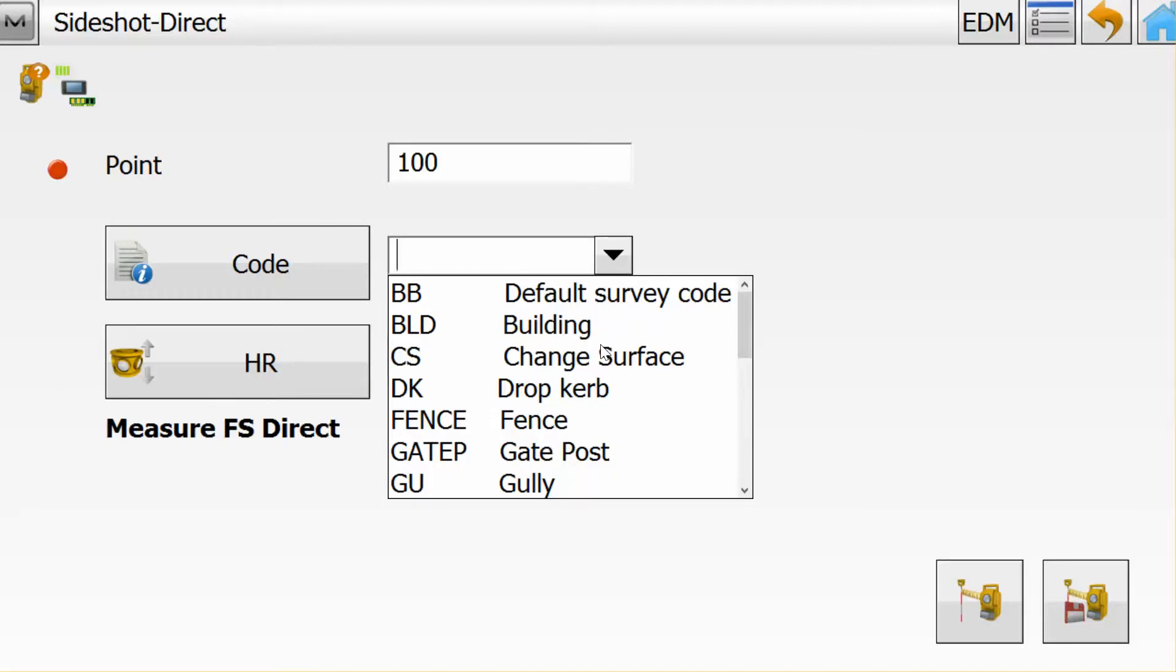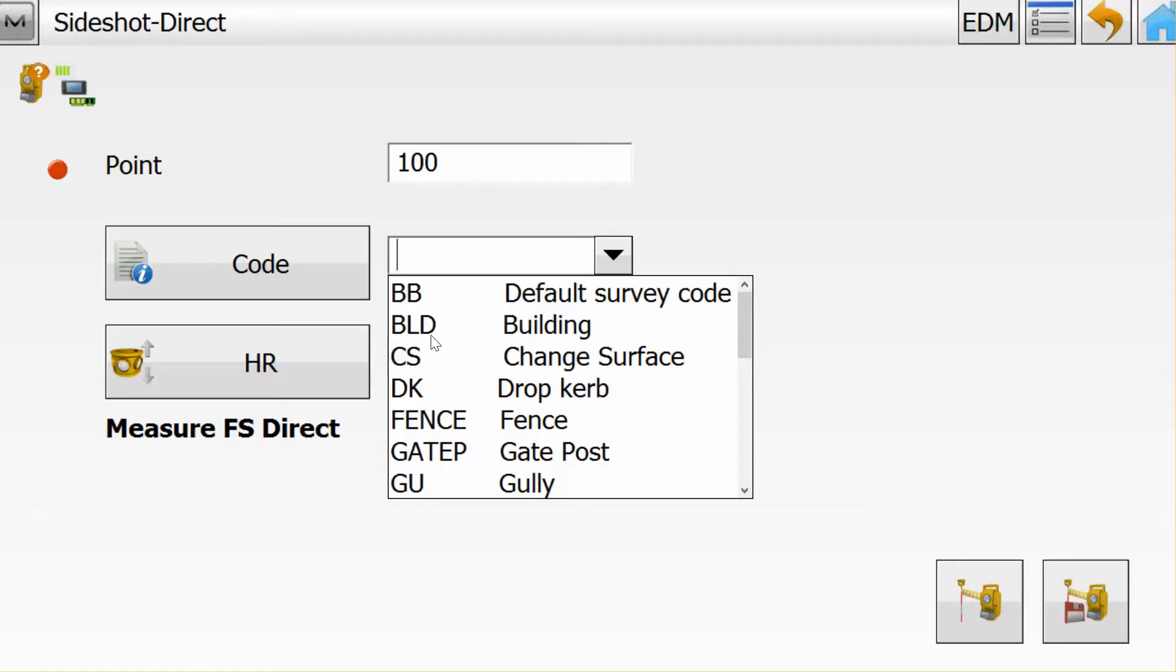Thereby we can complete the survey in Magnet Field. When we import the MJF, the Magnet Field file into Magnet Office, the codes will match the codes in the code library and thereby all the attributes that were identified in the code library will pull up on the screen of Magnet Office.